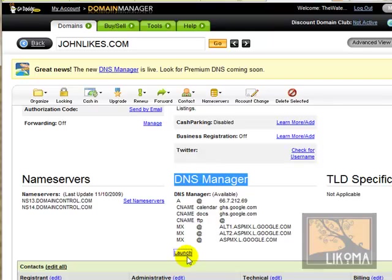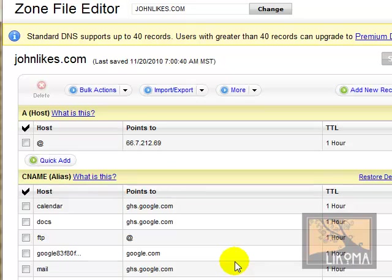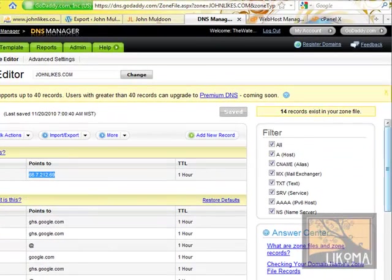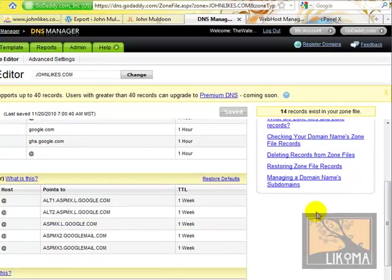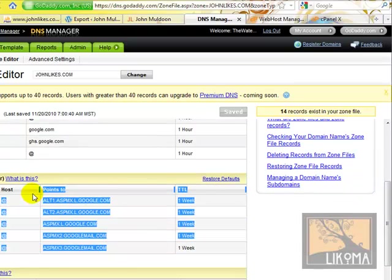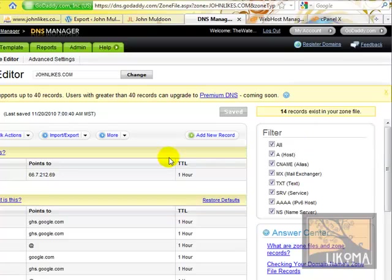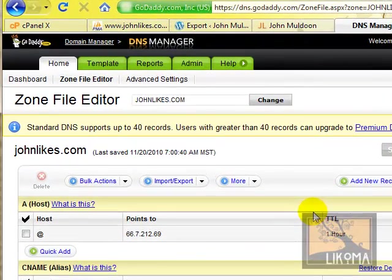And I can give you the technobabble, but basically it's saying the domain, the hosting of the domain, is over here at this IP address, but the mail is over here at Google. So that's why I split it up here in GoDaddy with the DNS manager.